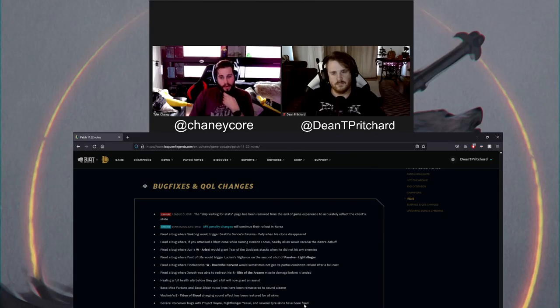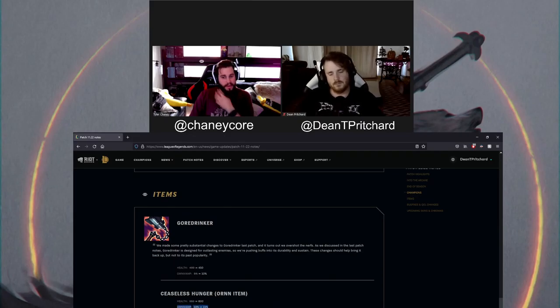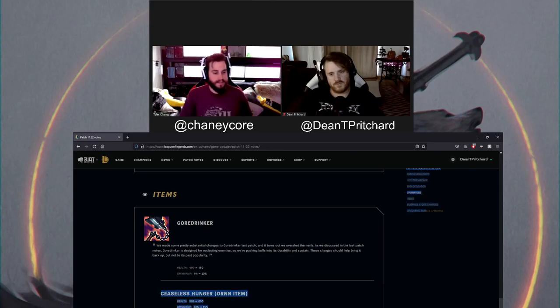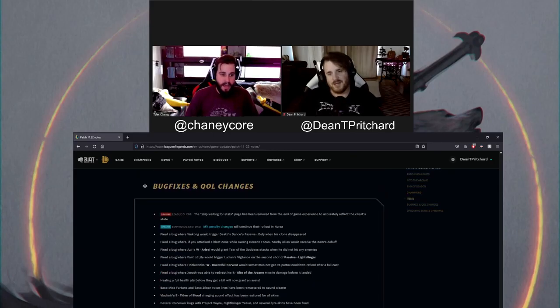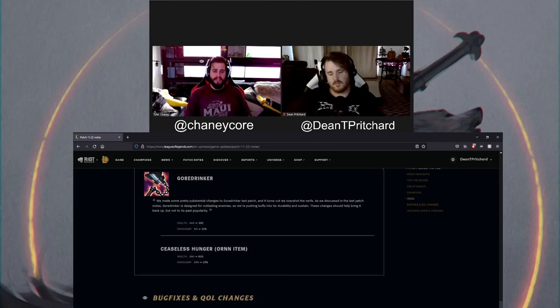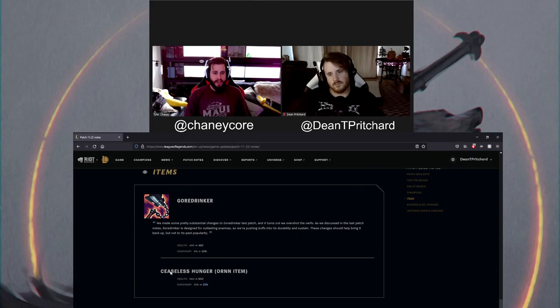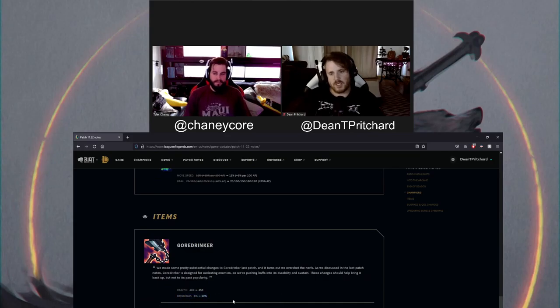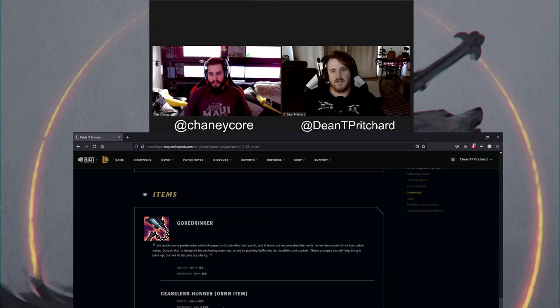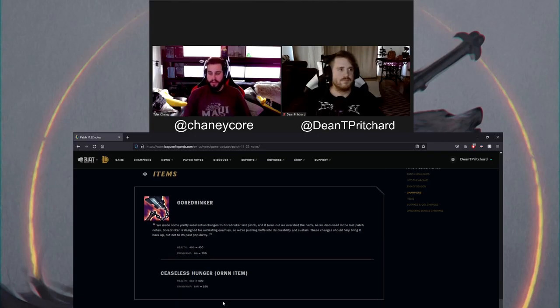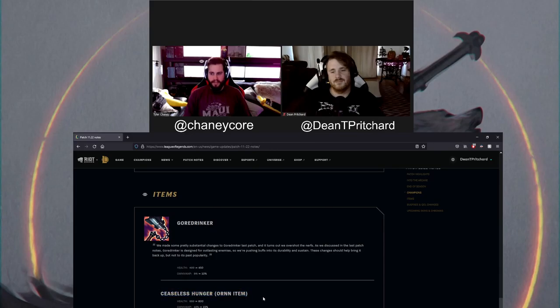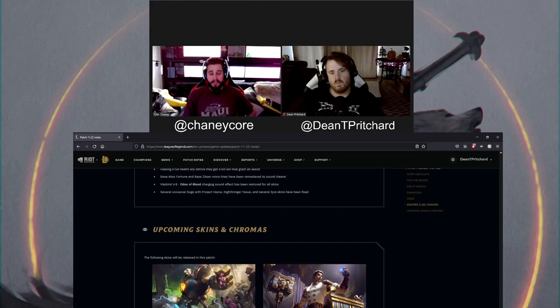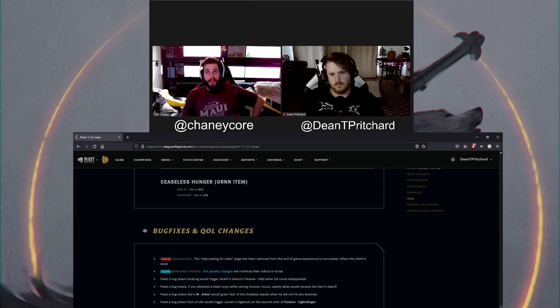You're talking about 20% Omnivamp and then a lot of these champions that build Gore Drinker also benefit from Hydra. Ravenous Hydra gives you Omnivamp too. You could be looking at like 30% Omnivamp. Think about Red Kayn who just has natural healing into his kit or Aatrox. This is fucking stupid. And both those champions are Ravenous Hydra builders. That's all just speculation on possible builds and possible team comps. Obviously, that'd be an AD heavy team comp.